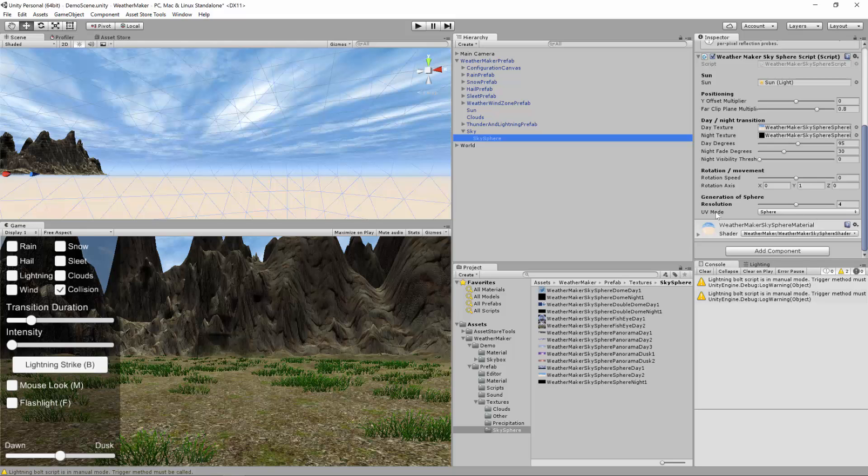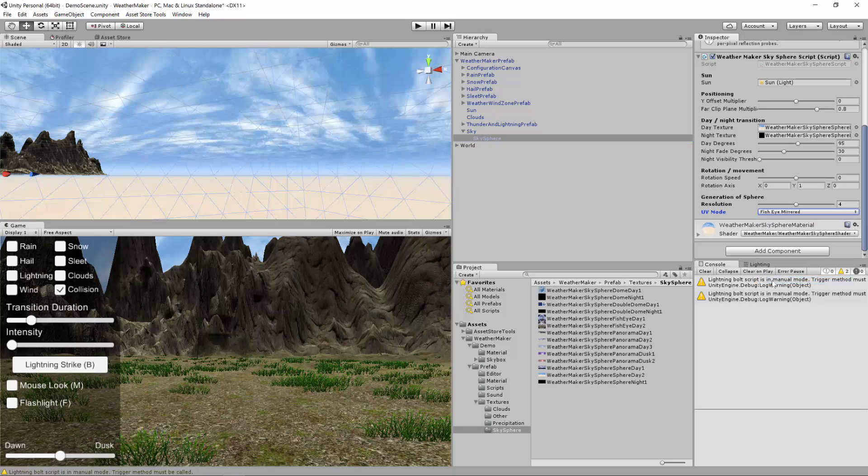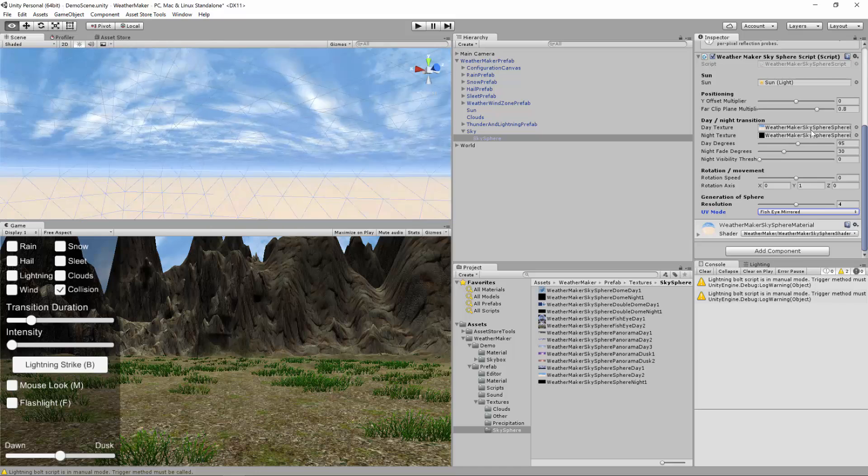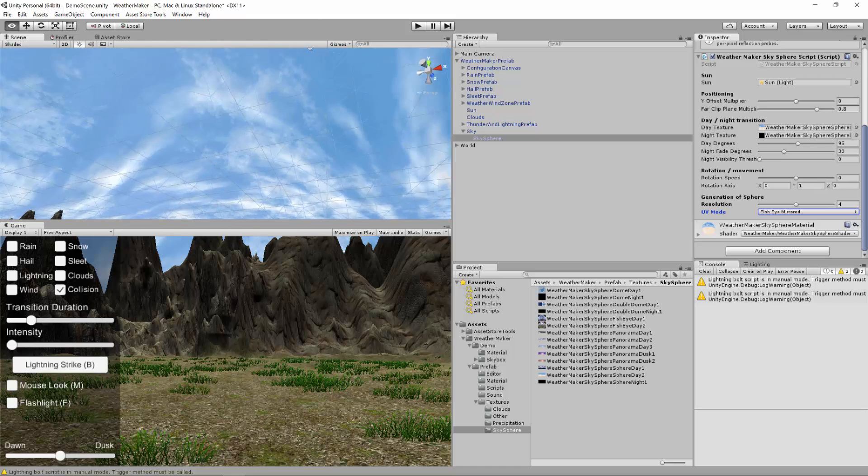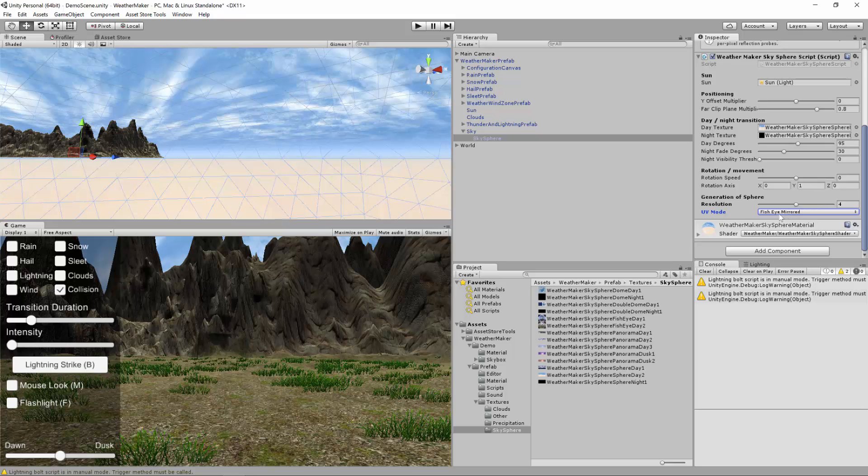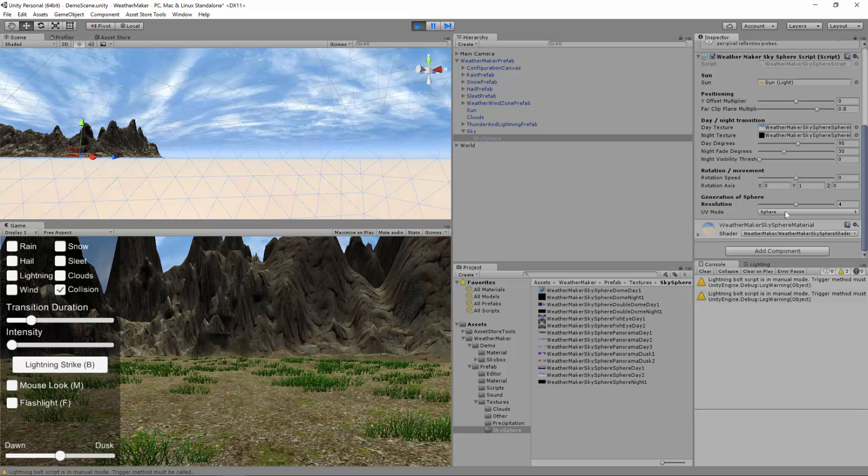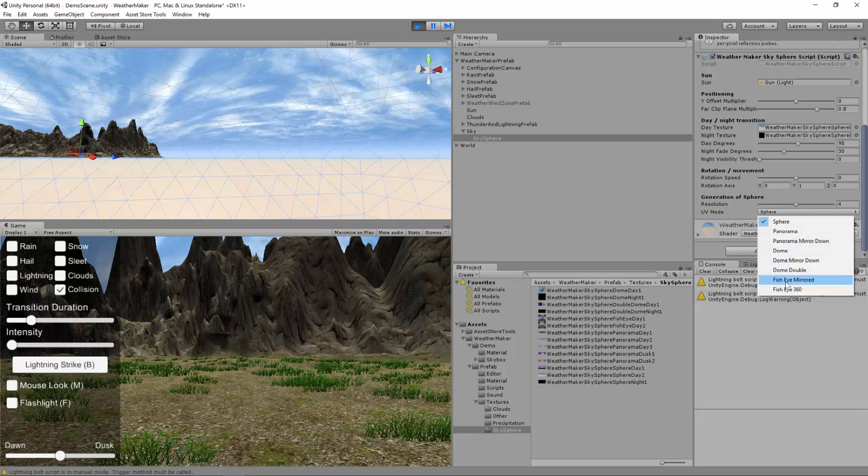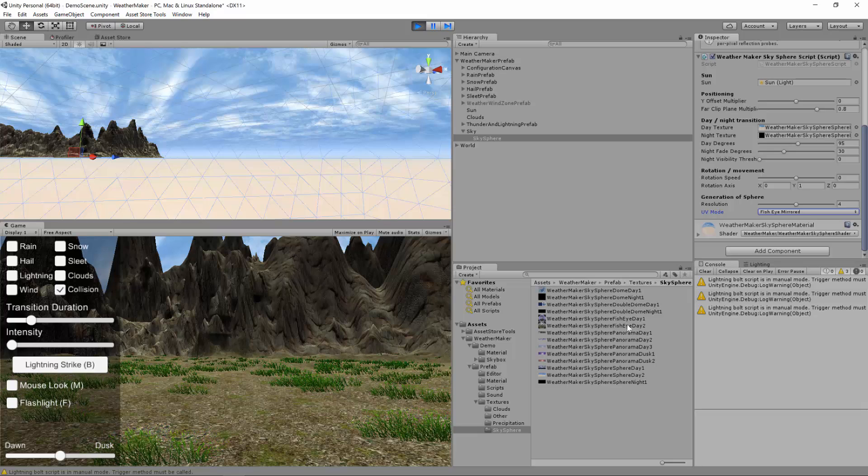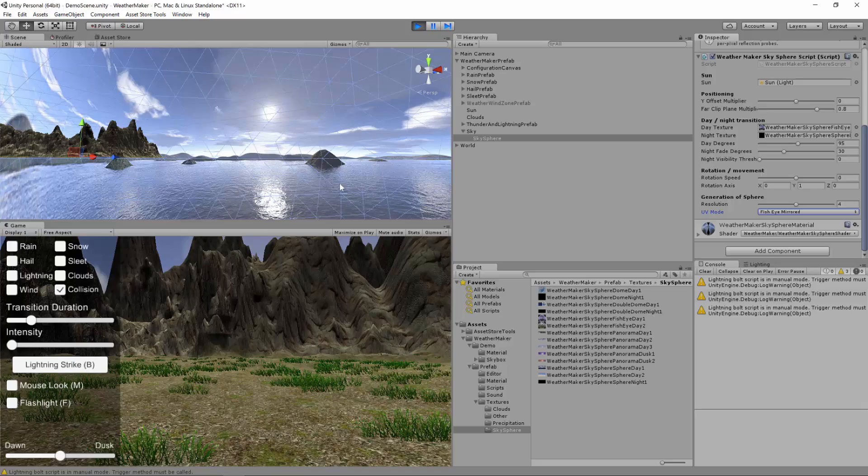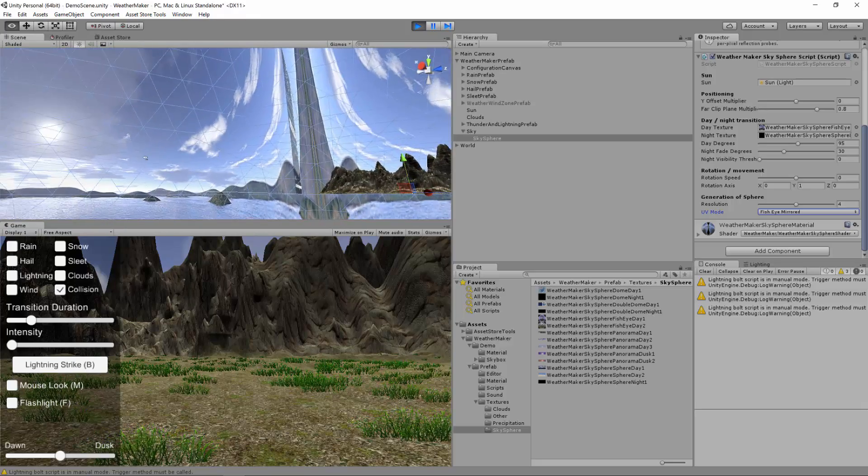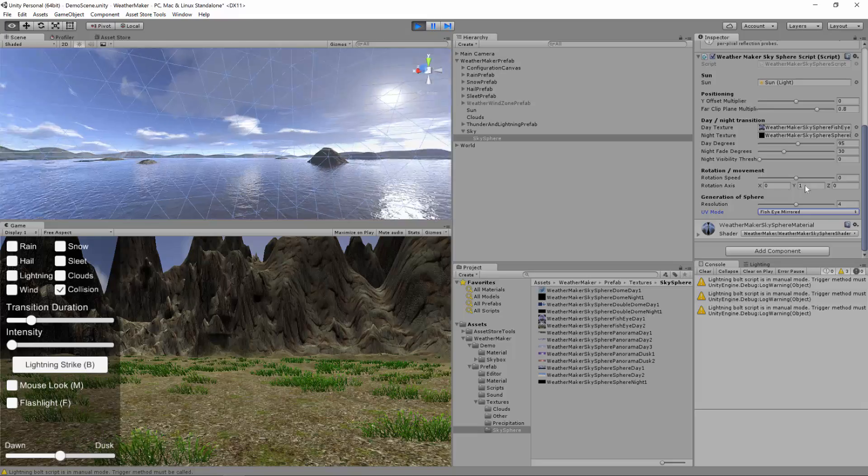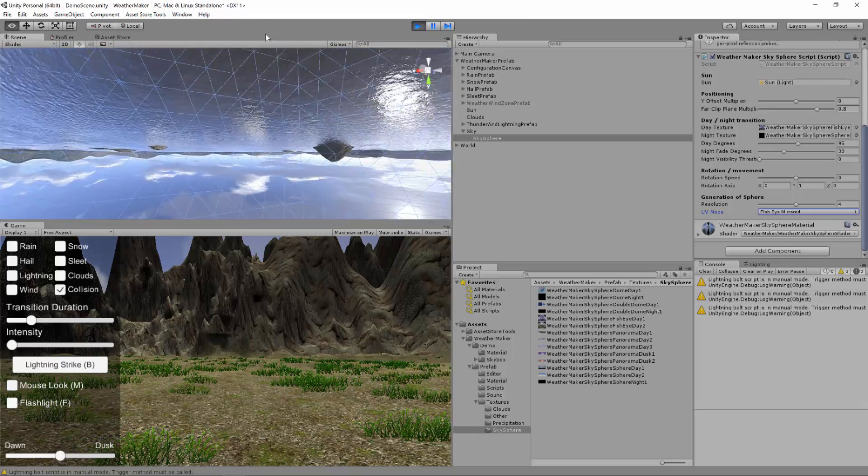There was one more UV mode that I wanted to talk about. You may have seen here the fisheye mirrored and fisheye 360. So let's just go ahead and pick one of those really fast. So to do this I'll need to get a fisheye texture. So let's find one. Let's see. Fisheye day 1. Actually let's run the scene so my changes don't get saved. Alright so we want fisheye mirrored. I'm going to change the day texture to fisheye day 1. There we go. So with fisheye mirrored you get half of the world as your fisheye texture. And then on the other half you get the same fisheye texture.